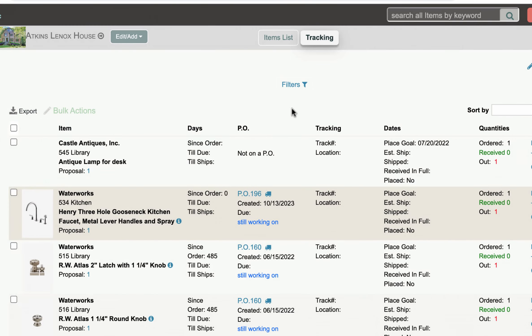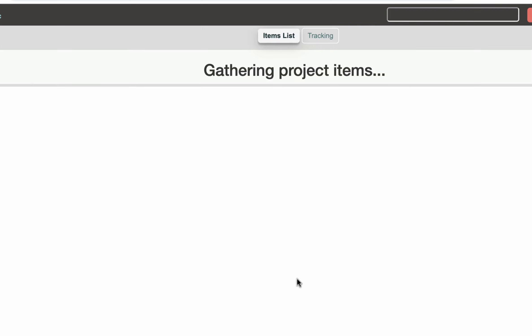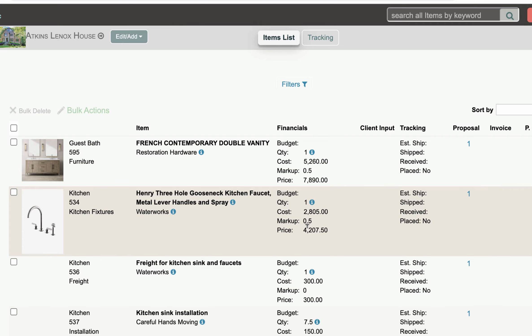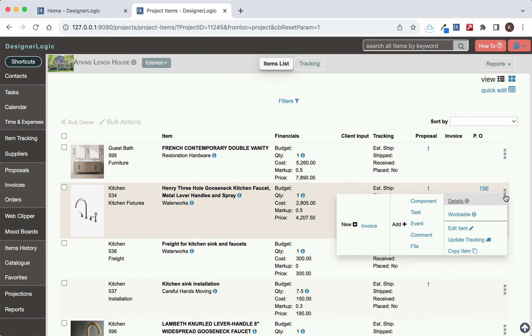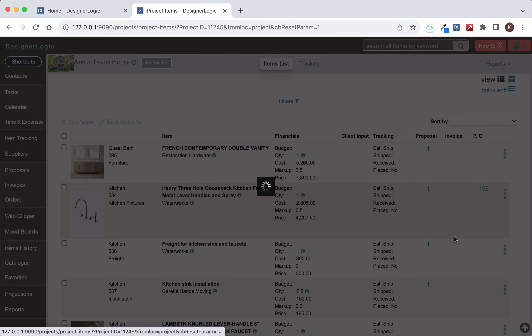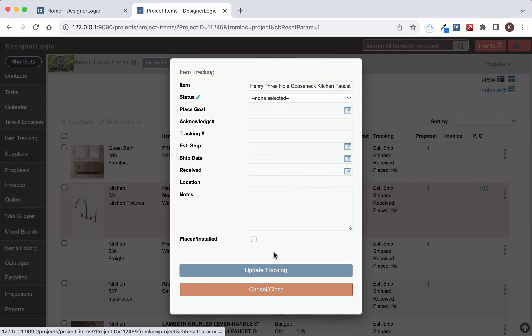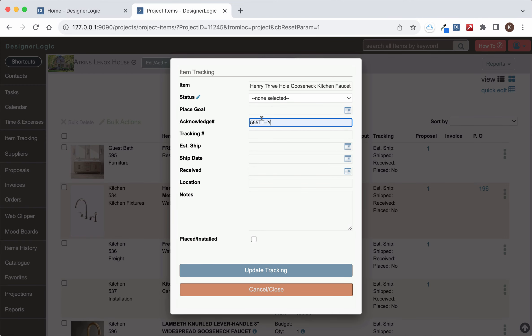Now all that information that you put in here you can also put in on the main items list for that project. Just come over to the three dot menu, click update tracking and here you see that same information you can put in. You can put in an acknowledgment number, estimated ship dates and everything else and you can mark it placed as well.